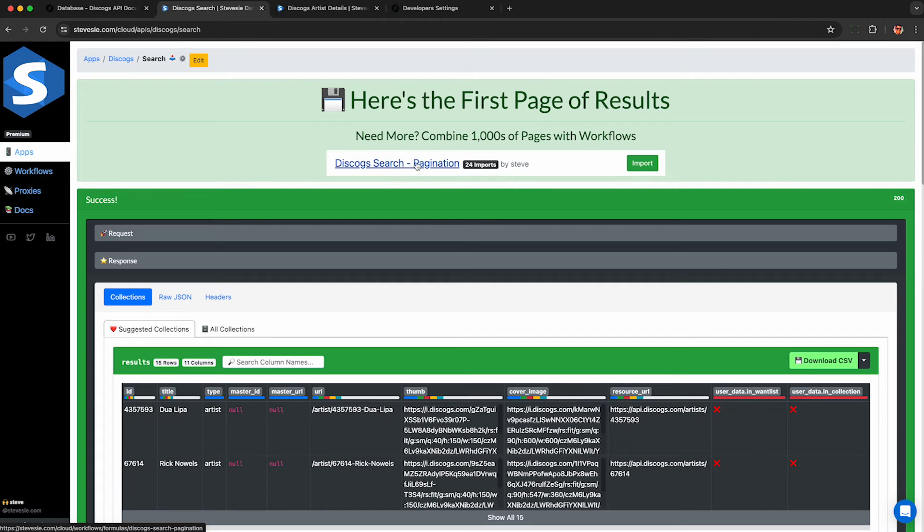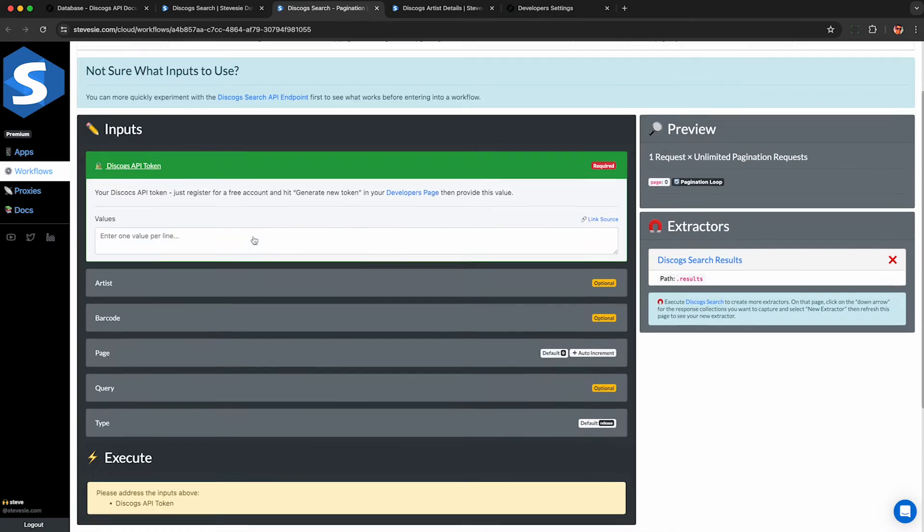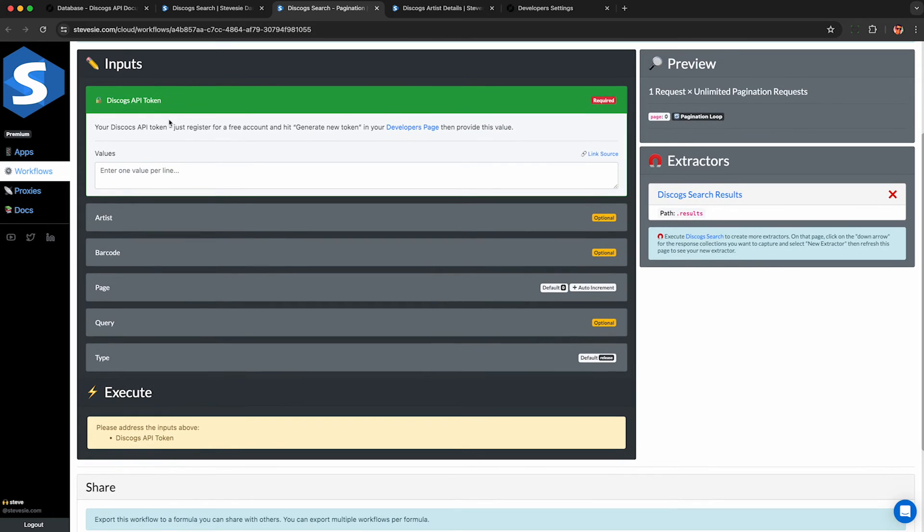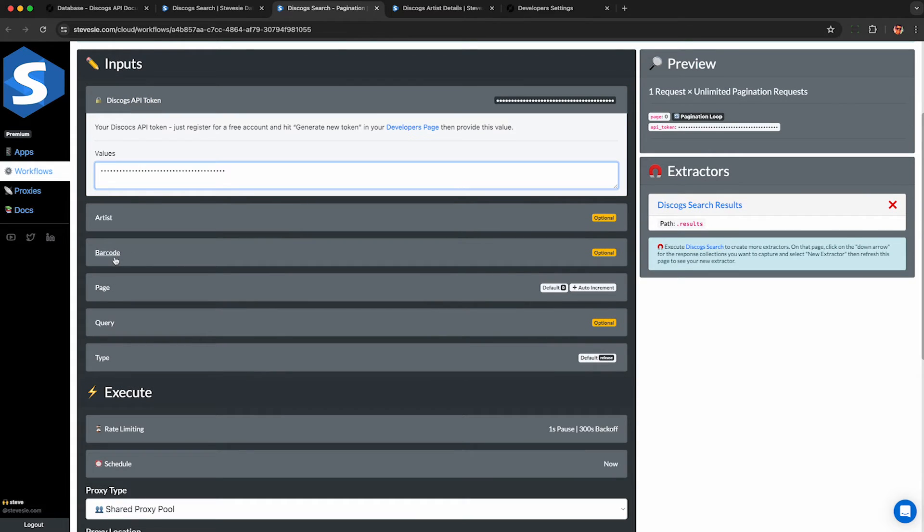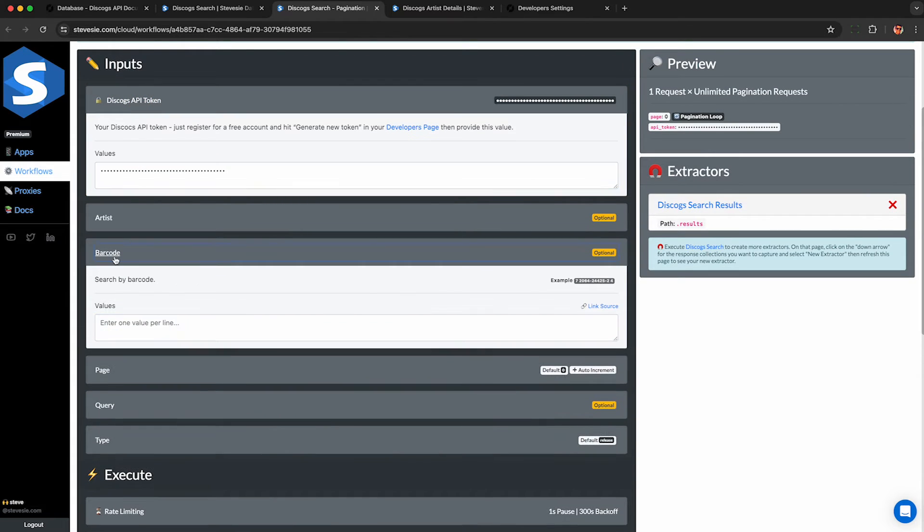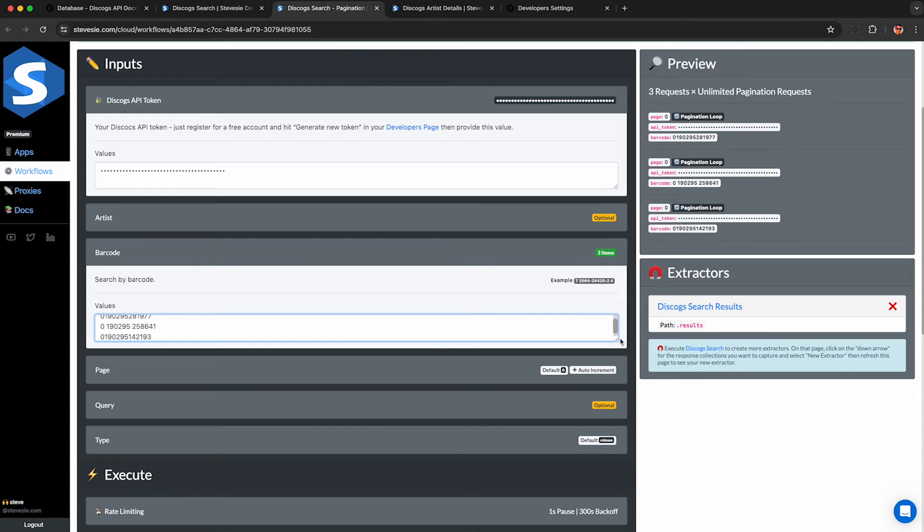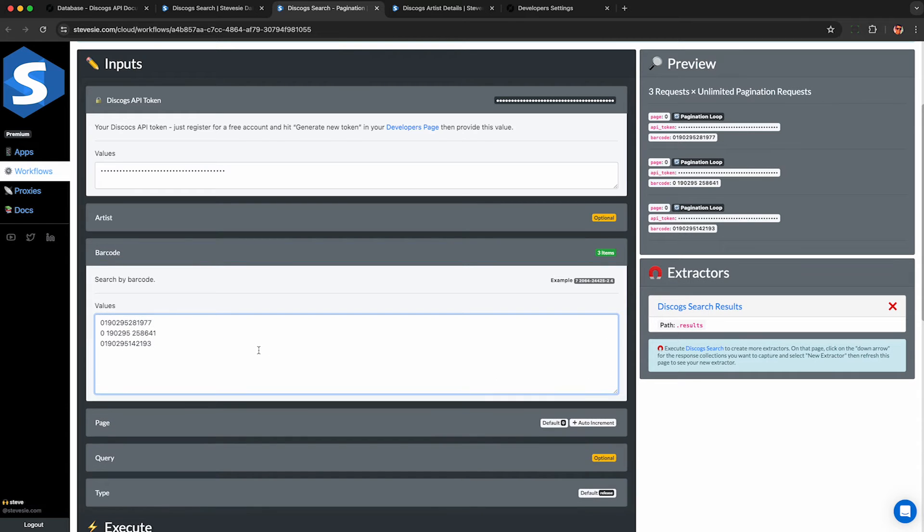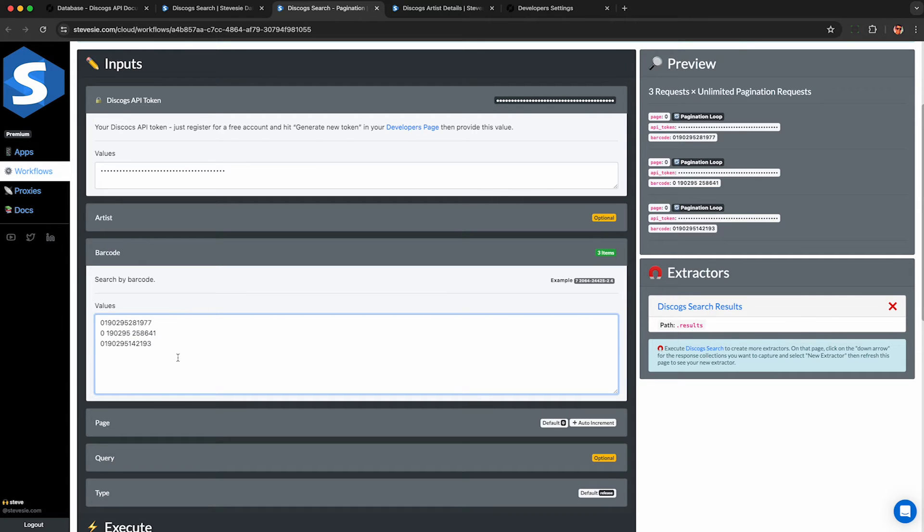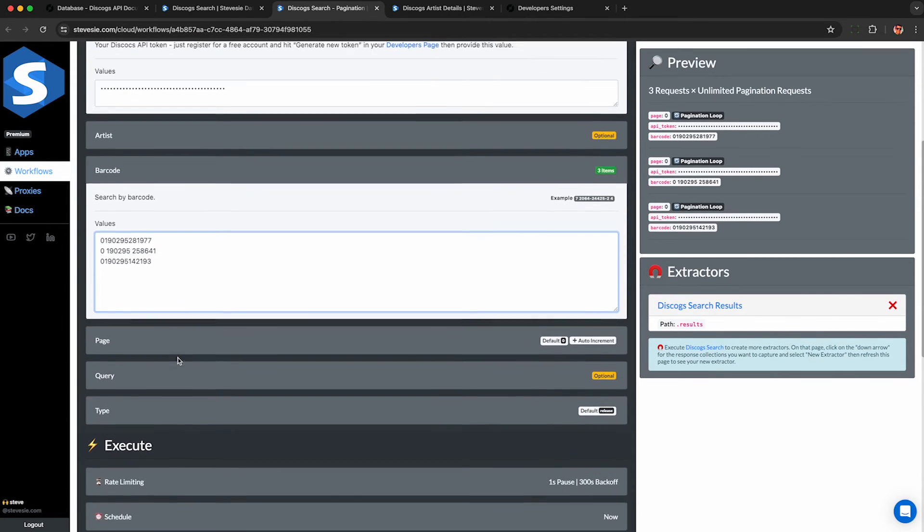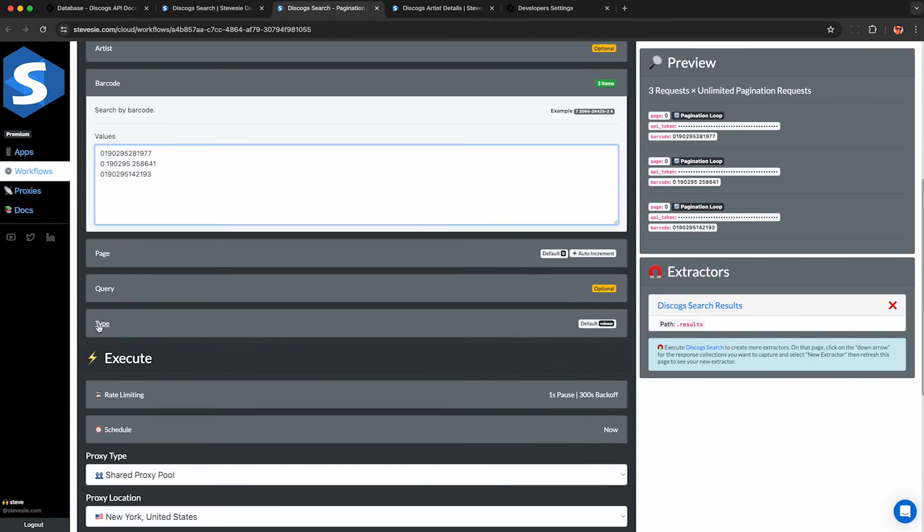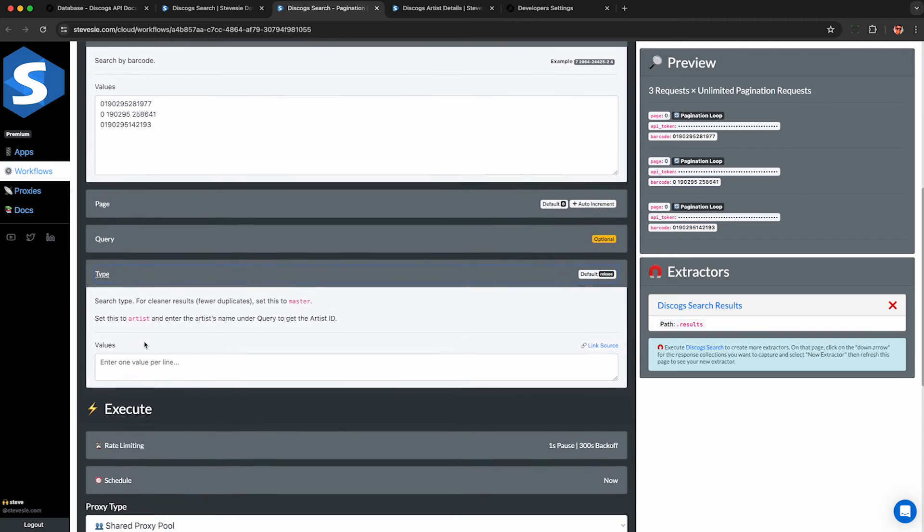Now let's say you want to do a search for a bunch of items. Go to this Discogs search pagination workflow here, enter your API token. And now let's say we have a list of barcodes. We just got a bunch of vinyl albums when we want to look up their details. Paste in the barcodes, one per line here.